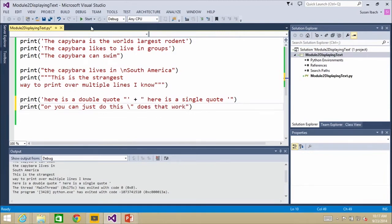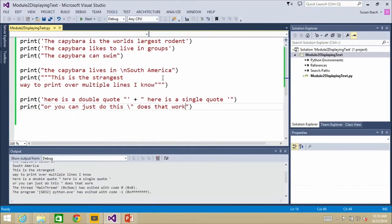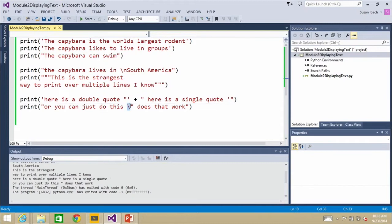Let's go ahead and run it again. Now you'll notice that you've got the double quote in there as well. So there are multiple ways you can do something. The backslash character is a special character — it has special meaning to Python.